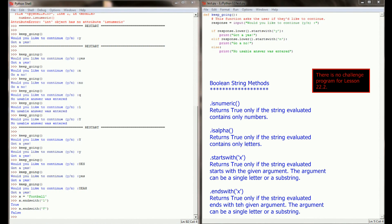And that's really all there is to boolean string methods. We've looked at startswith, endswith, isalpha, isnumeric in this lesson, and a whole host of other string methods like lower, upper, count, capitalize.